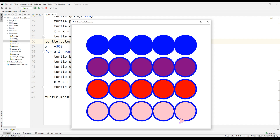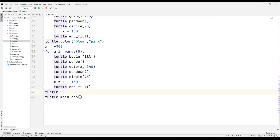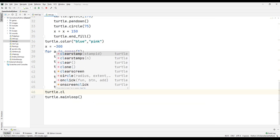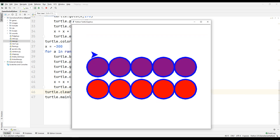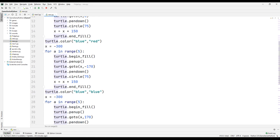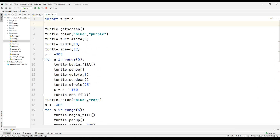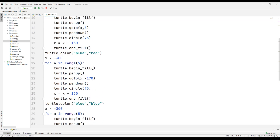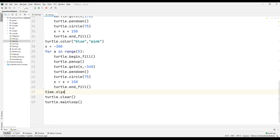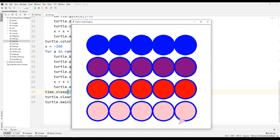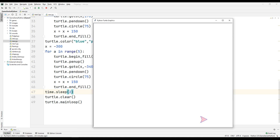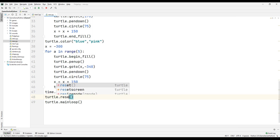Now I want to show you how to use the clear and reset commands. I'll call turtle.clear(). Let's see what happened. I'll also import time and use time.sleep(2) so we can see better. After two seconds, all the drawings are gone but the turtle is still here.